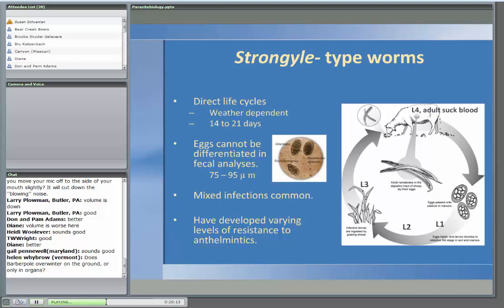All of these worms have developed varying degrees of resistance to anthelmintics, and that resistance varies by geographic region — not as likely to be as high in Connecticut as in Maryland, or as high in Maryland as in Louisiana — probably because of how much anthelmintics have had to be used. It's also going to vary by farm: how much you have used a particular drug, with what frequency, and in what manner.